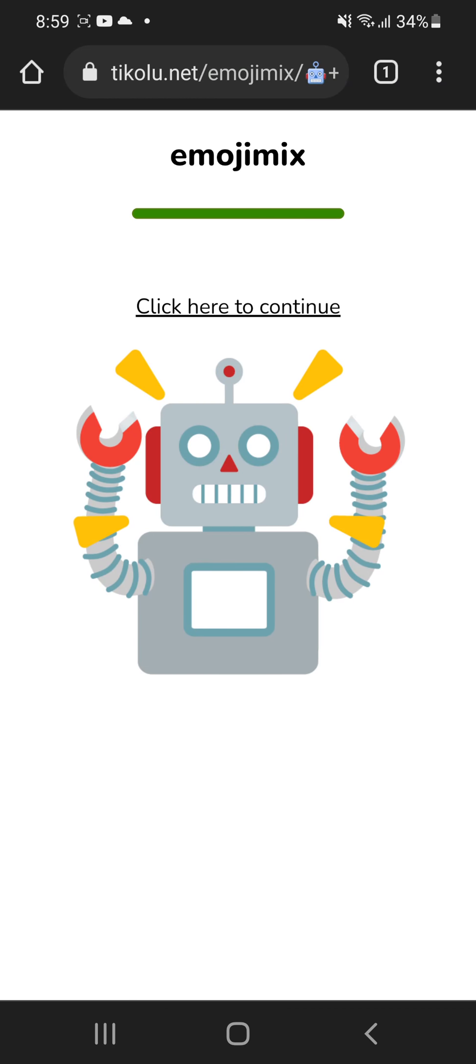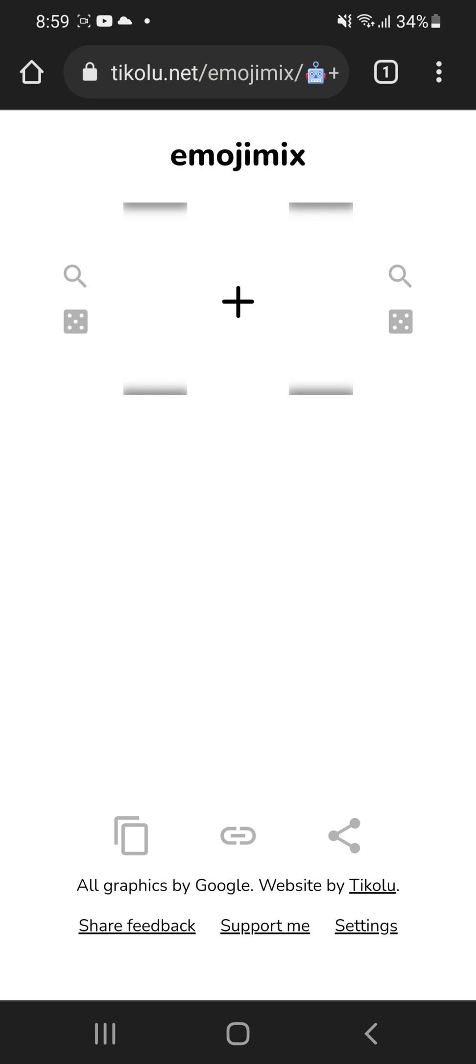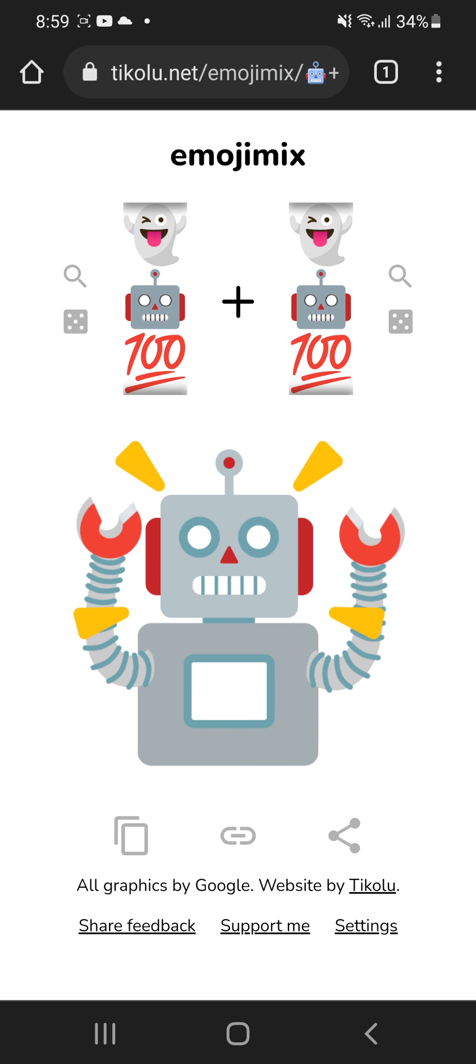We are part four on Emoji Mixer. Let's just go into it. So we're up to the robot.